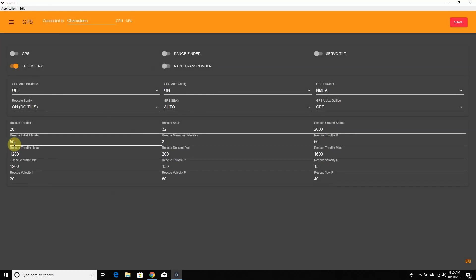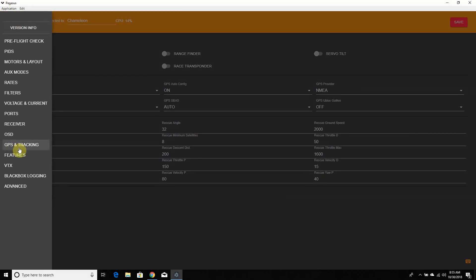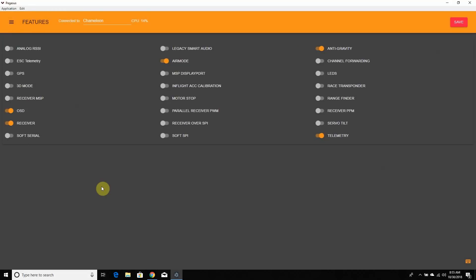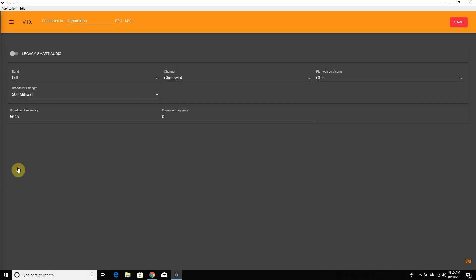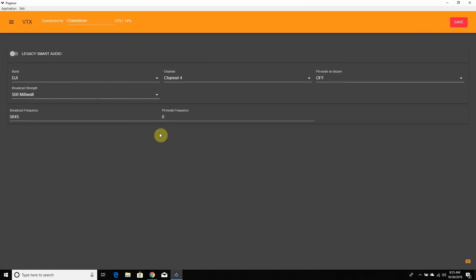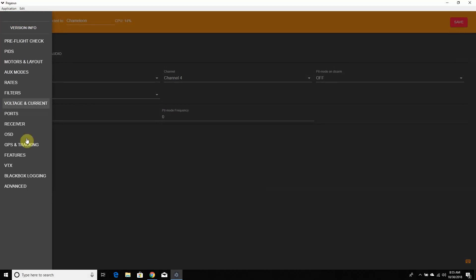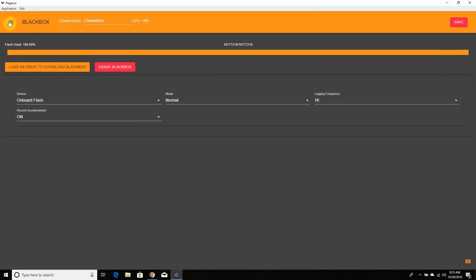Then there's GPS and Tracking — I don't use GPS so I won't go deep into it, but the screen is there. We also have Features, which is like the configuration page from old Betaflight and Butterflight — I have Anti-Gravity on. There's also a VTX Channel page where you can set your VTX channel directly, which can help if you're having trouble getting it to switch over. And we have the Blackbox log screen as well.